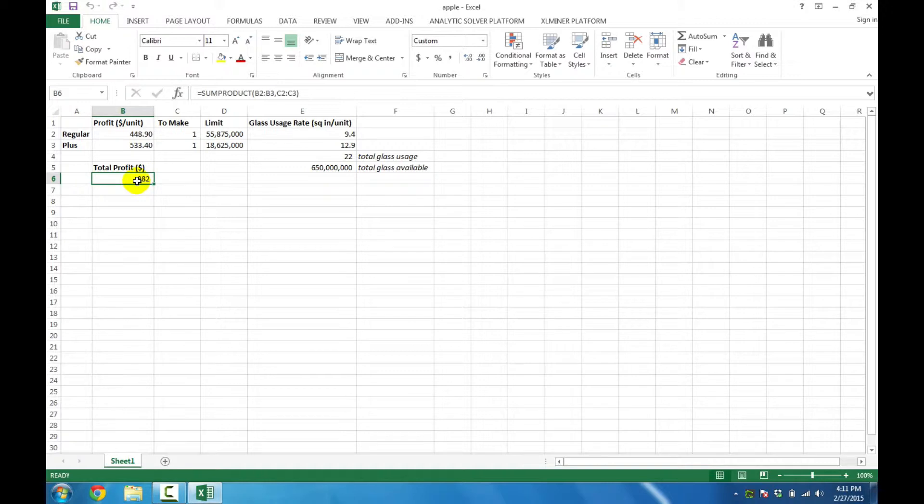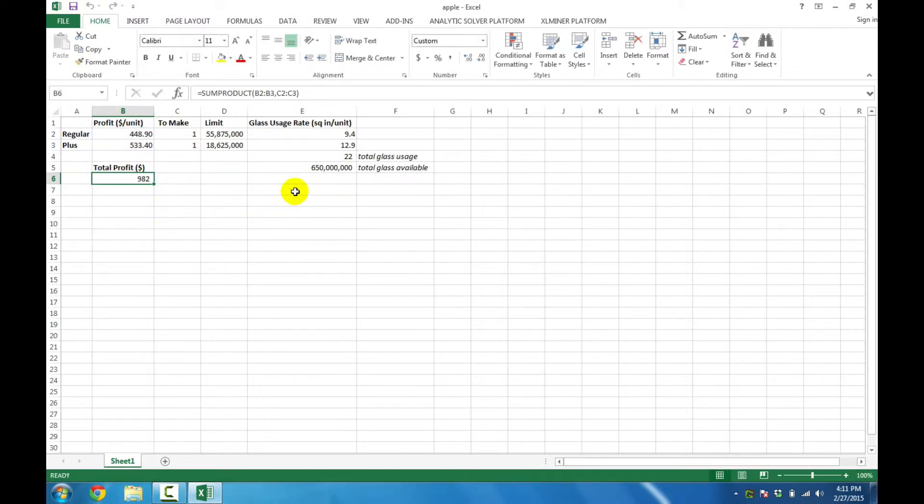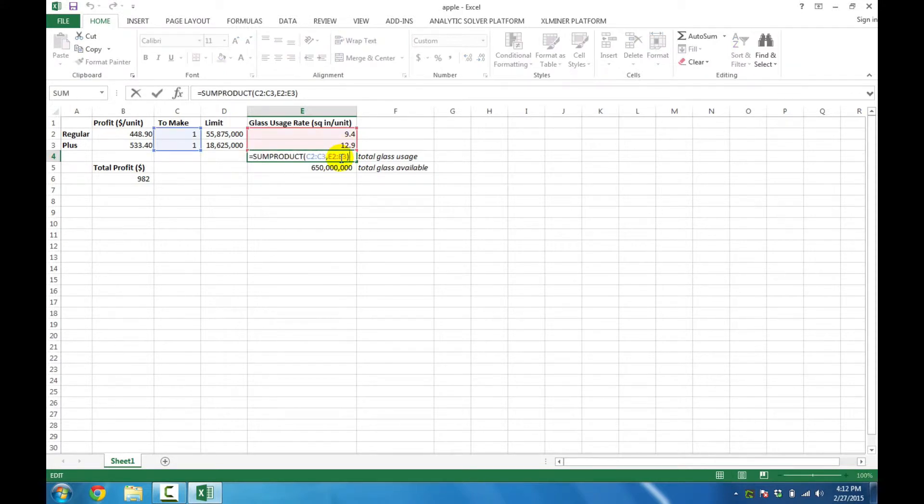We've also got the total profit, which is a sum product command, as seen here. And the glass usage, raw material usage, is a sum product command as well.